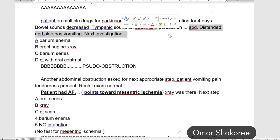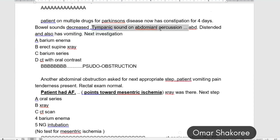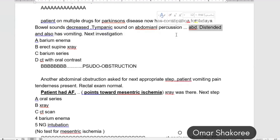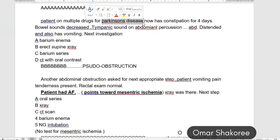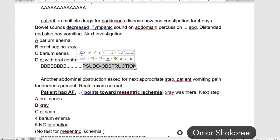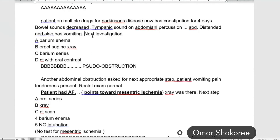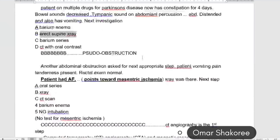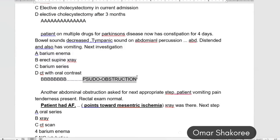Patient with abdominal distension, tympanic sound on abdominal percussion, and vomiting. Think about obstruction, but this patient has Parkinson's disease and is on anti-Parkinson drugs. The diagnosis is pseudo-obstruction. The next investigation, as with intestinal obstruction in general, is erect supine abdominal X-ray.